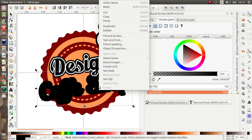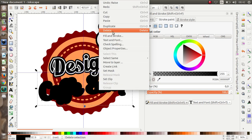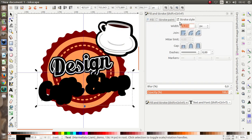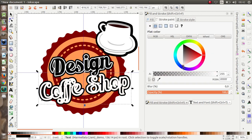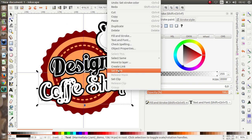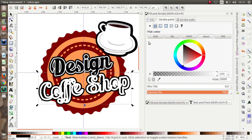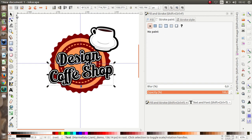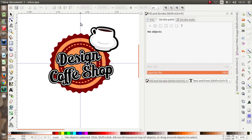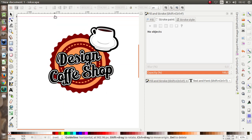Then duplicate this, put the text over here, and the stroke paint is white. Duplicate once more and remove the stroke paint. Now we have our logo.